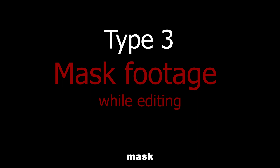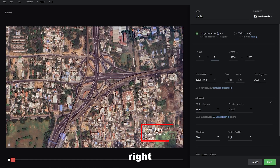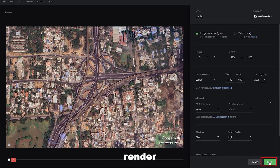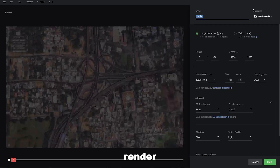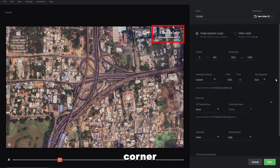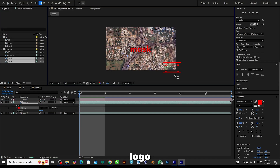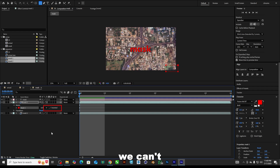Type 3: mask footage while editing. In this type, you have to render the project twice. In the rendering settings, move the Google Earth logo to the bottom right corner — no need to change the dimension — and render. Then render the same project once again, this time moving the Google Earth logo to the top right corner, and render it. Import both footages to your timeline. Mask the upper layer of the Google Earth logo, and now we can see the logo is gone.